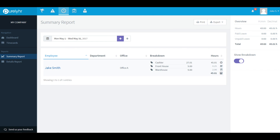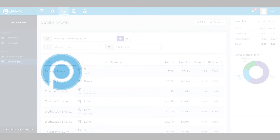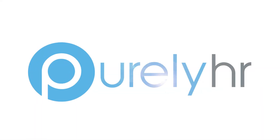The second report available to you is the Details Report. This report allows you to view every punch created during the above time period. Thanks for watching and enjoy your TimeClock account.